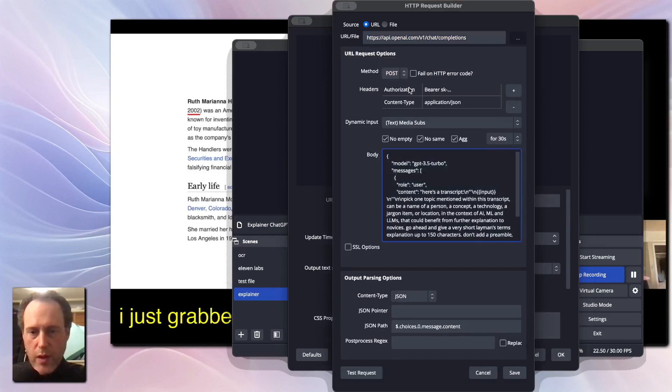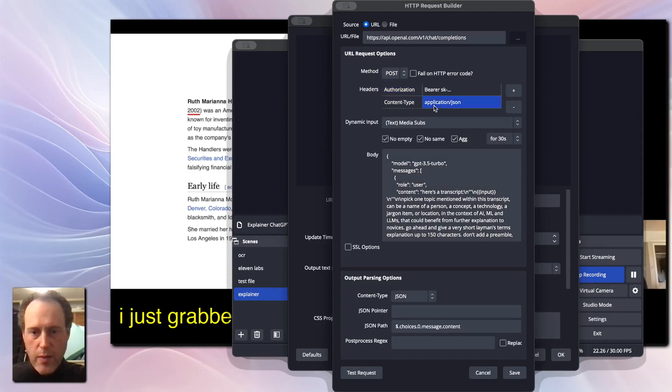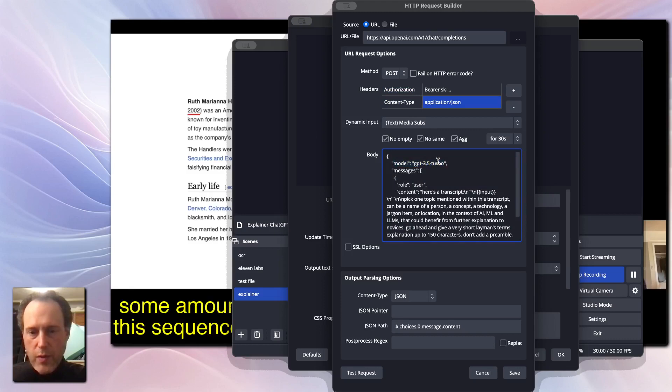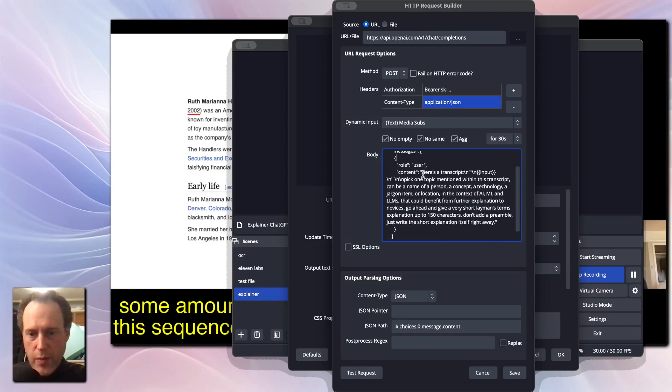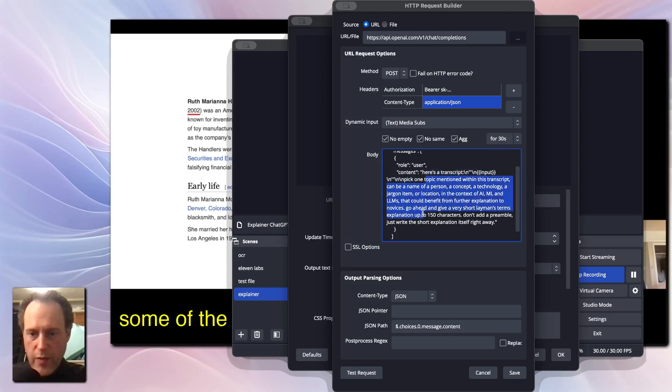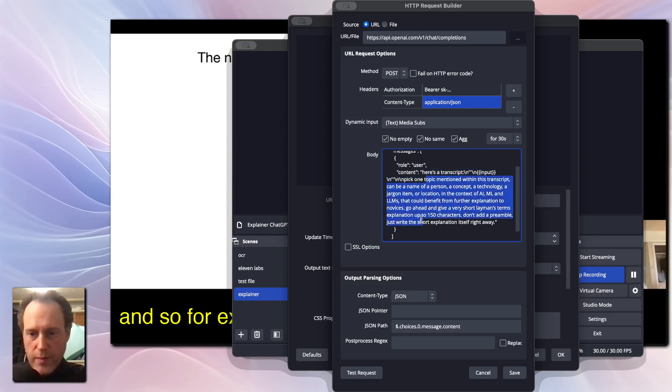We will be using the OpenAI Chat Completions API with a POST method. You'll have to get your API key and set up the content type to be JSON. In the body, I use GPT 3.5 Turbo and the prompt is asking ChatGPT to pick a topic within the transcript and provide a short explanation for it.